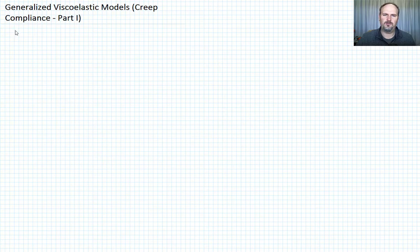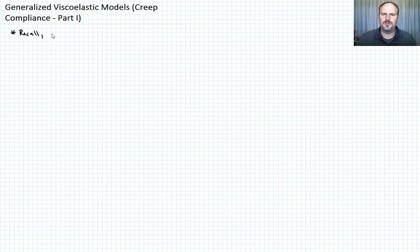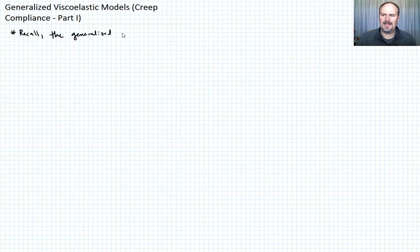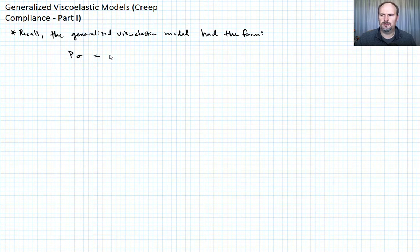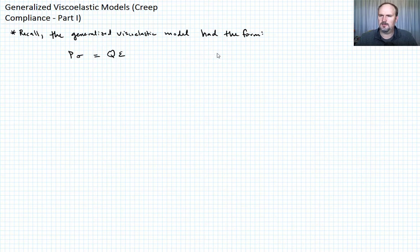Let me begin by reminding you of stuff we've already discussed. Recall, we already showed the generalized viscoelastic model to have the following form. The generalized viscoelastic model had the form P times sigma is equal to Q times epsilon. Let's call that equation one.